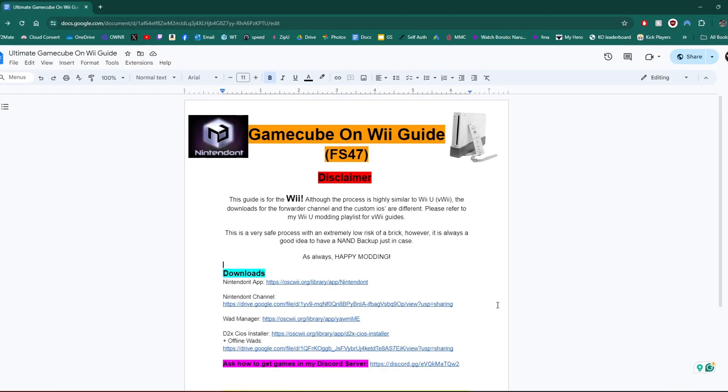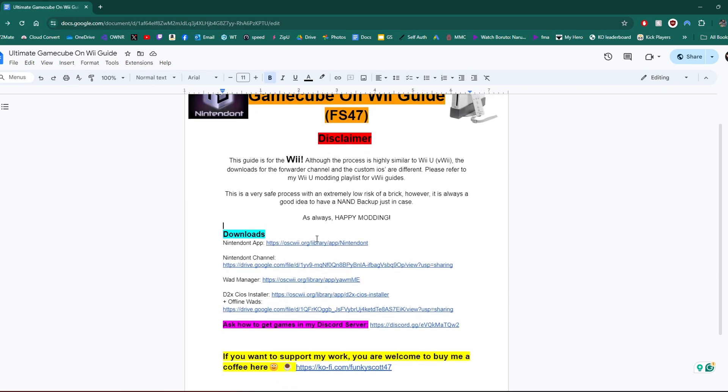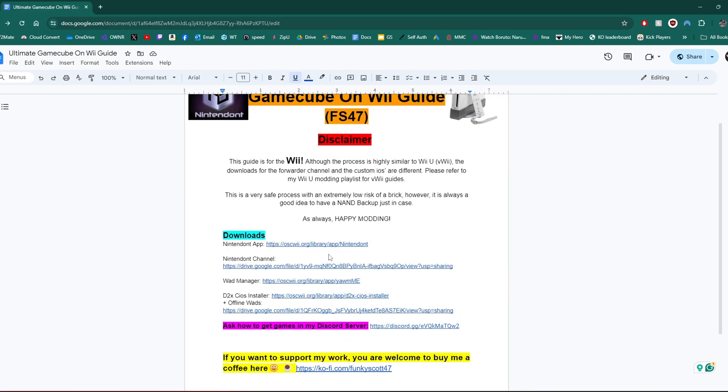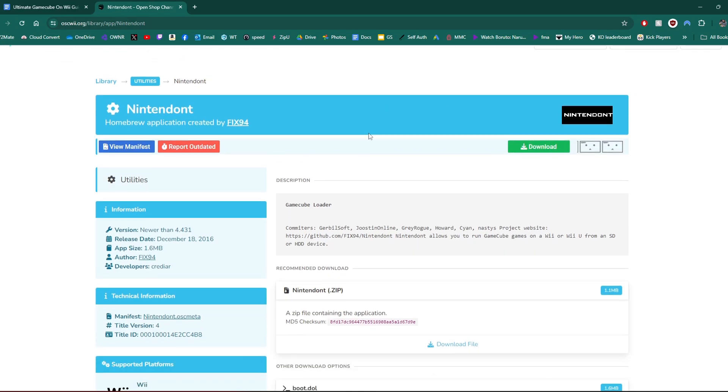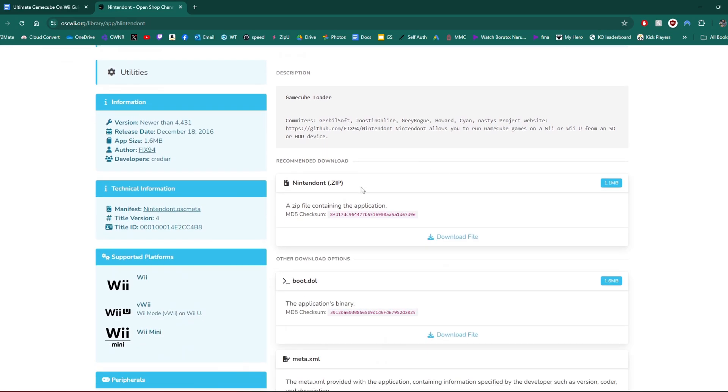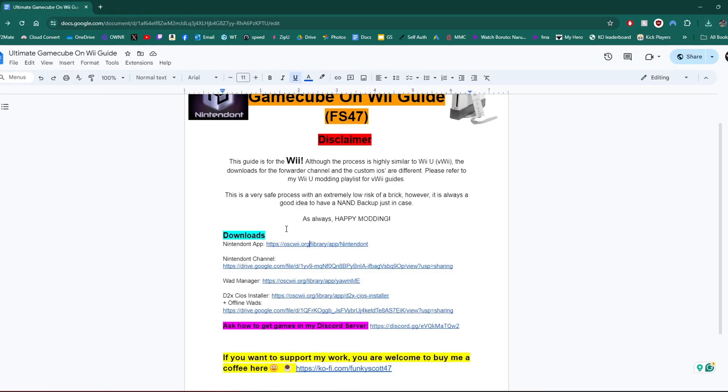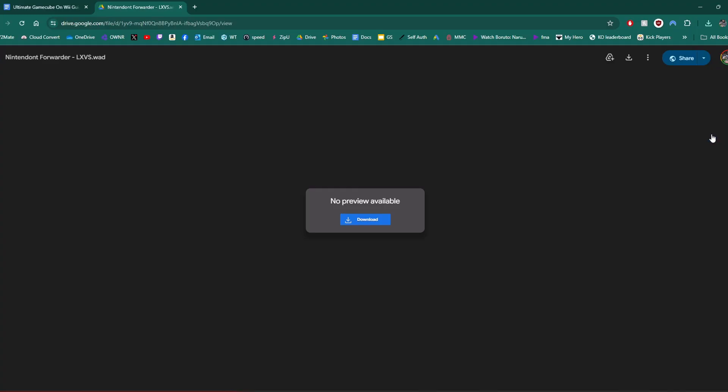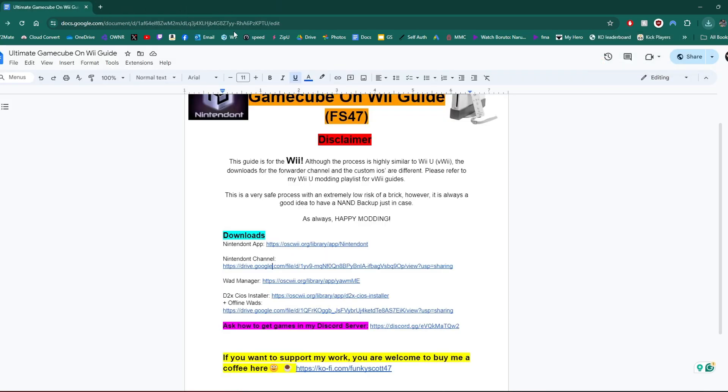Let's get started with the downloads. We're going to go to the Nintendont app. That's going to take us to this page where you can scroll down and get the Nintendont zip file. Click download on that one. You can exit that page. Next up is the Nintendont channel. This is the forwarder channel that's going to be on our Wii menu. Just hit download.